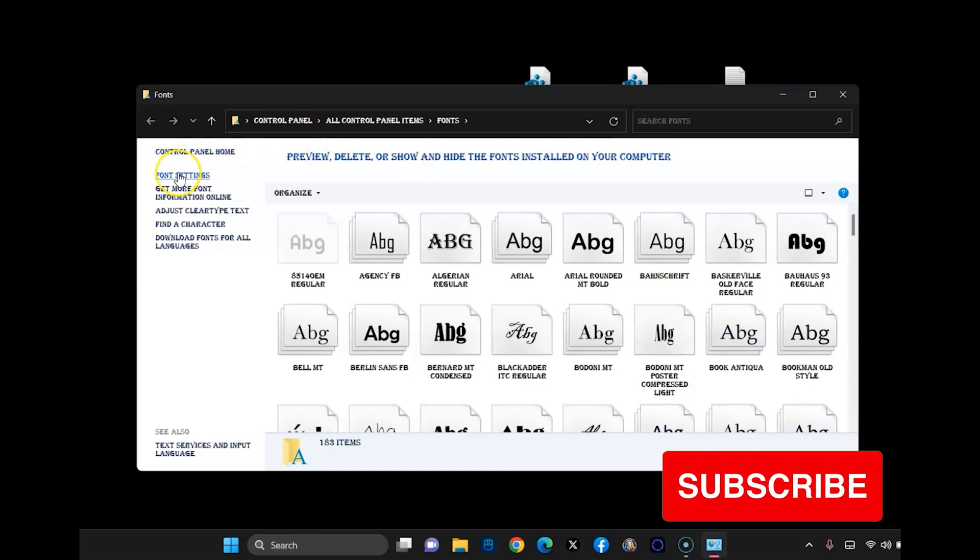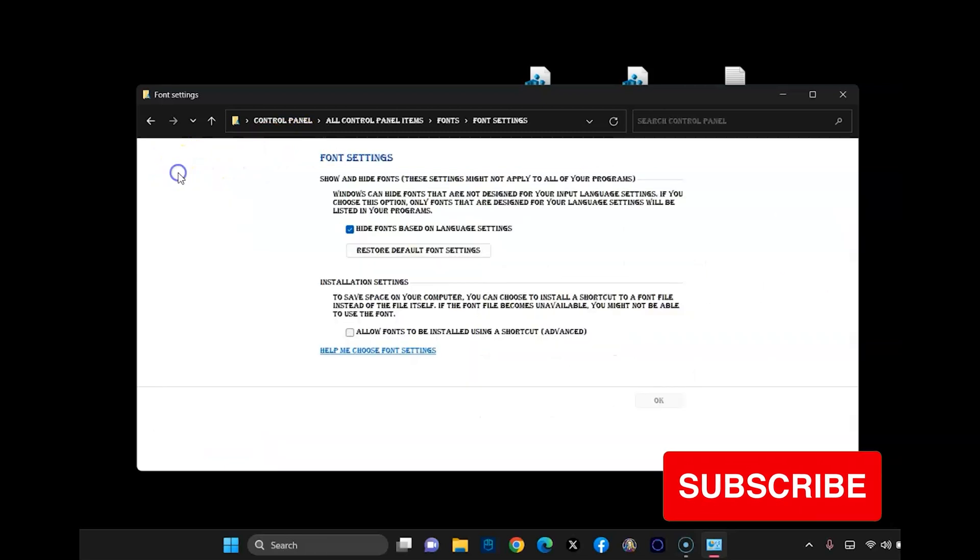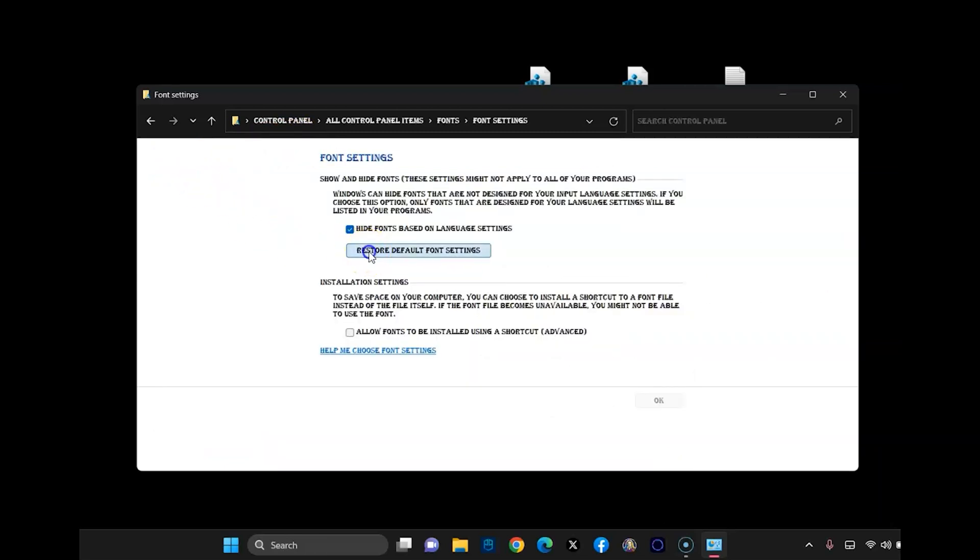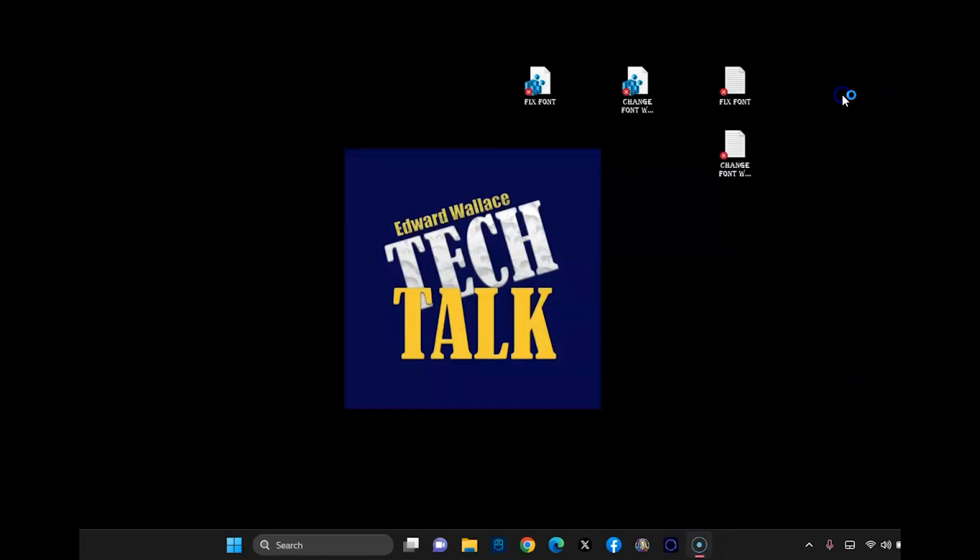Once it opens, click on the left hand side font settings and then click restore default font settings. And then you can just close out of this and restart your computer. If that doesn't fix it,